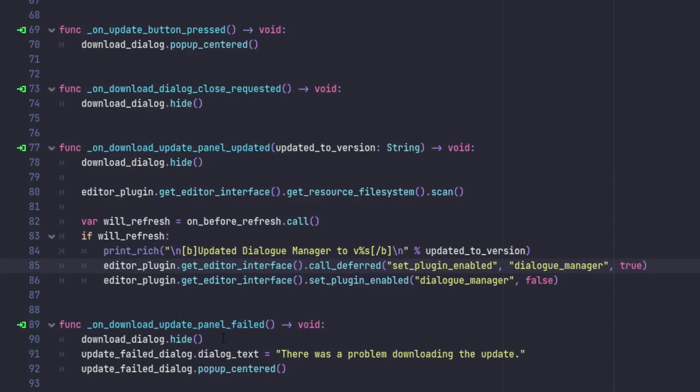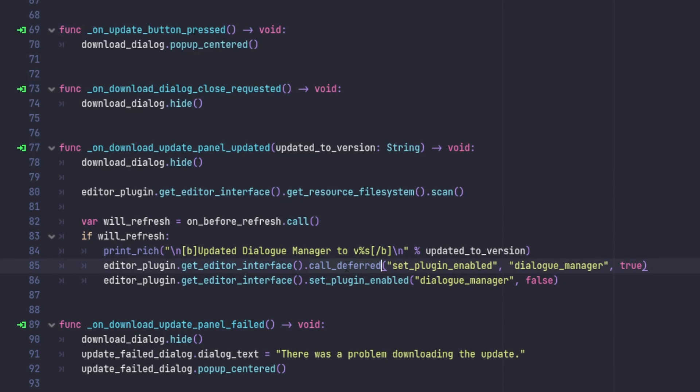You might be wondering why these two lines appear to be out of order, but there's a very simple explanation. As soon as you set the plugin to be disabled, you lose the reference to the editor plugin, so we are no longer able to re-enable it. By setting it up to defer calling the setEnabled method, we can re-enable the add-on on the next tick.